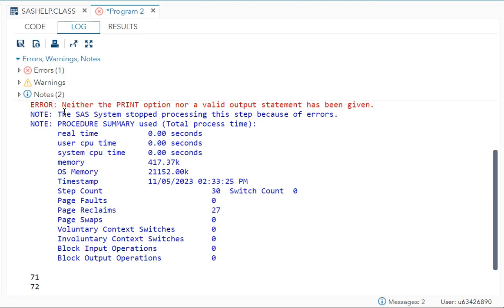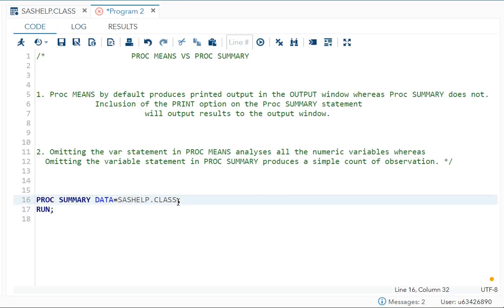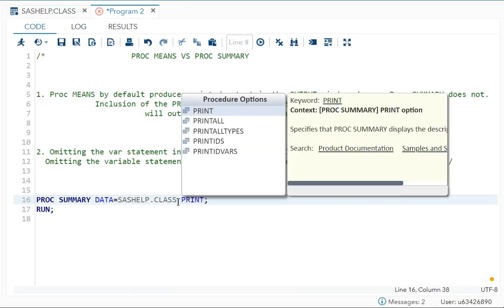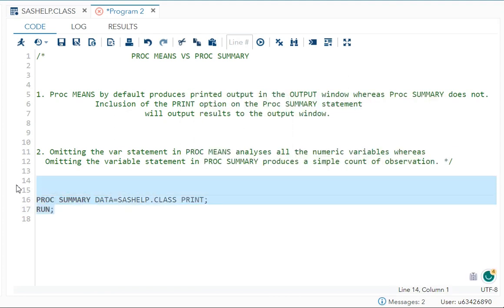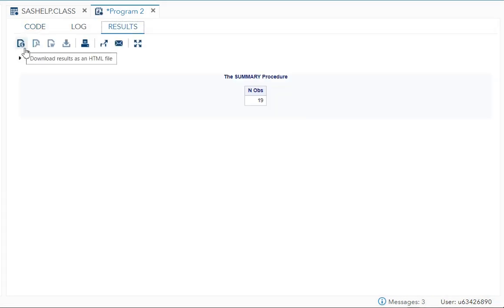You can see in the log we're getting 'neither the PRINT option nor a valid output statement has been given.' So you have to give a PRINT option. Now if I give a PRINT option, what does it do?